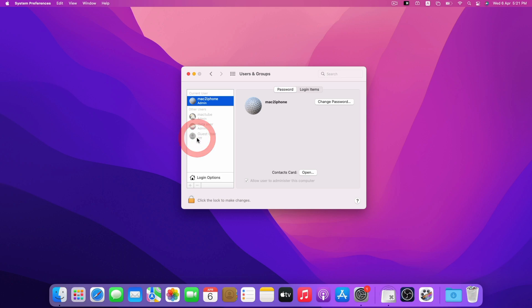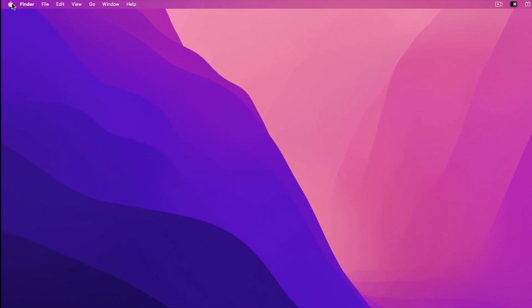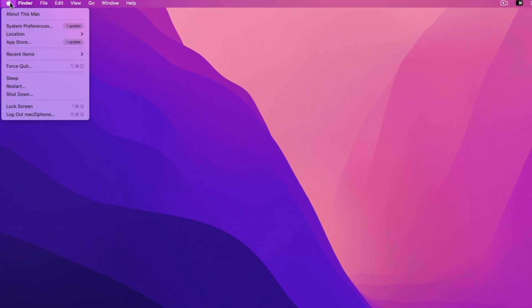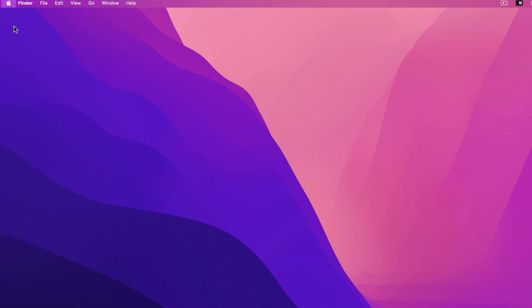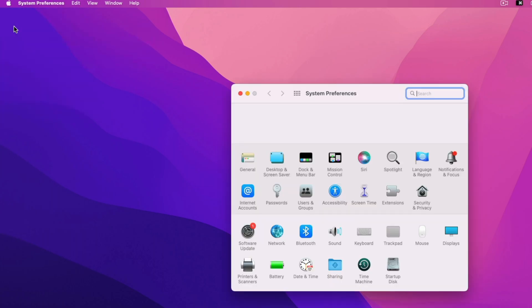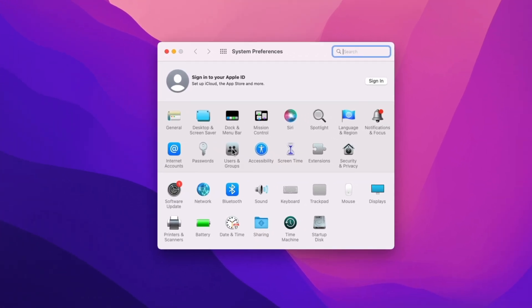To enable guest account, you have to login to Mac with admin account. Now click Apple logo, system preferences, user and groups.